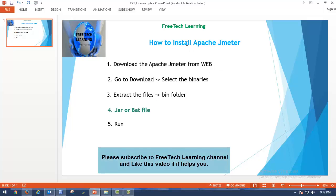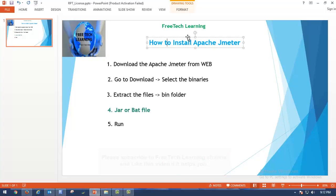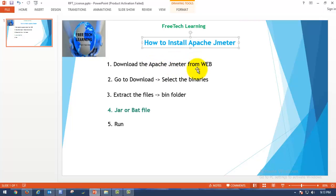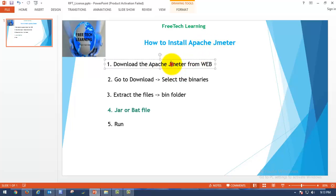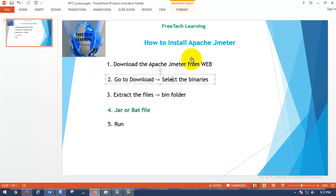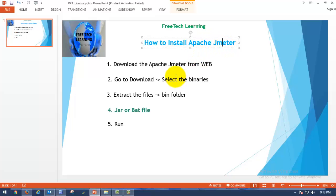Today we are going to see how to install Apache JMeter. Apache JMeter is a free, open source performance testing tool. You can get it from the web. Any kind of performance testing activity you can do with Apache JMeter — whether it's a soak test, load test, or stress test. It's a highly recommended open source performance testing tool.